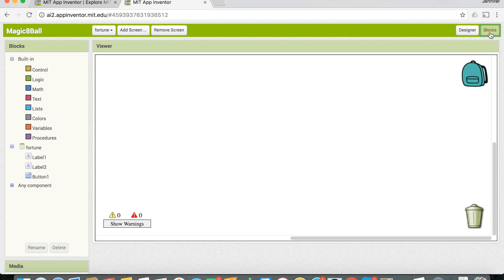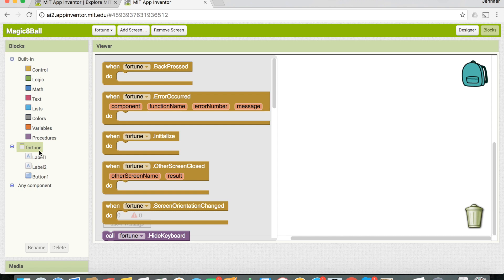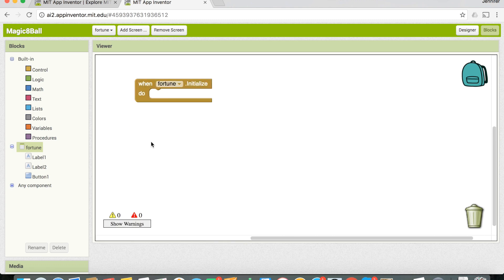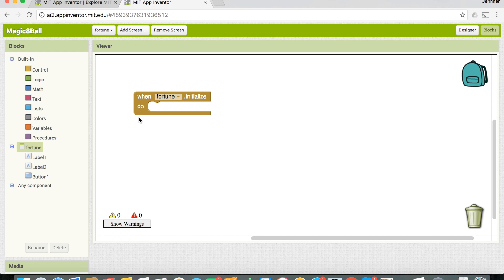Now we're done with the user interface, so let's go to the Blocks panel. We need to show the fortune as soon as the user gets to the screen. Click on 'fortune' — this represents our screen — and there's a block called 'when fortune.initialize,' which means 'when we open the screen.' We want to randomly pick which fortune to show — sometimes 'yes,' sometimes 'no,' sometimes 'maybe.'